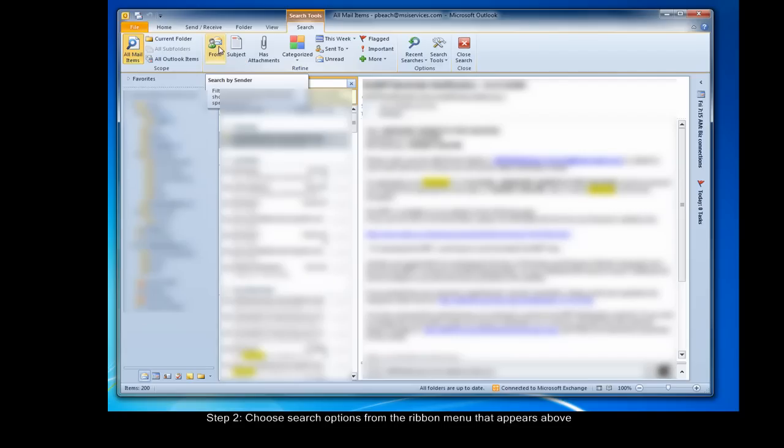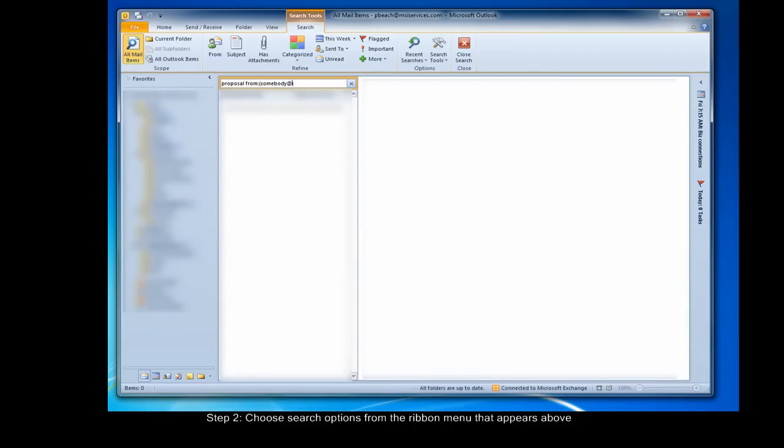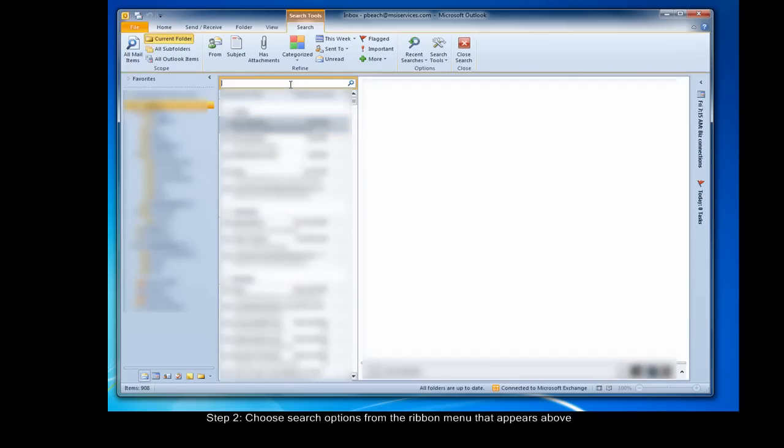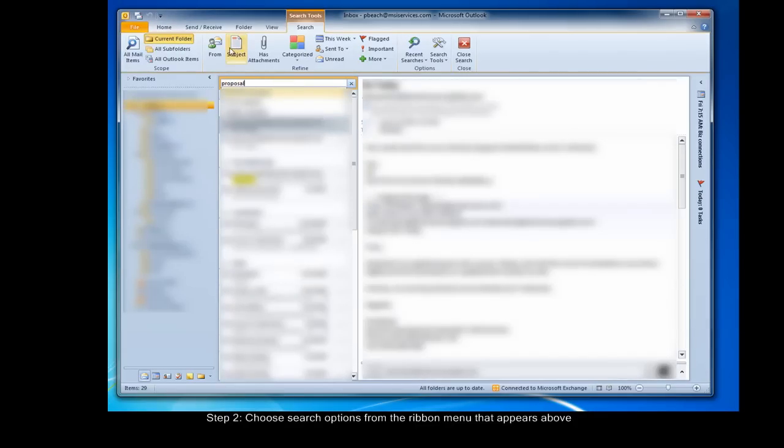I'll just show you that real quick. When I click from, this box appears here, and then I can type who the email was from, somebody at someplace.com. Outlook automatically places the cursor where it needs to be for me to start typing, so I can just start typing straight away.